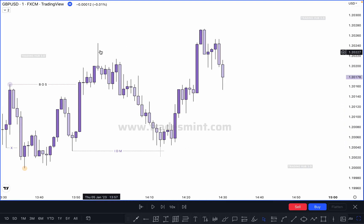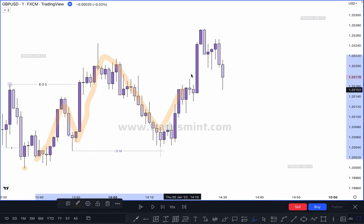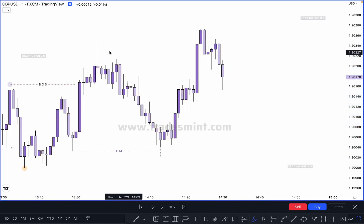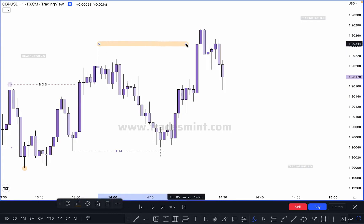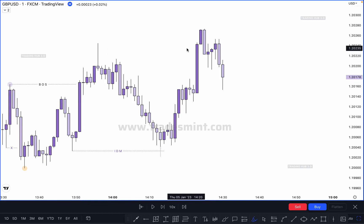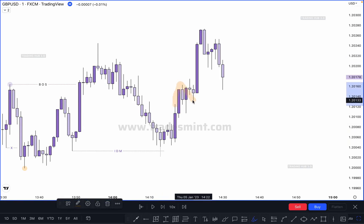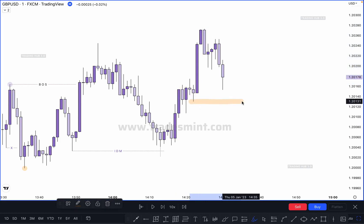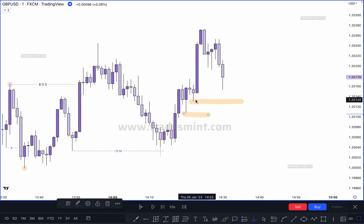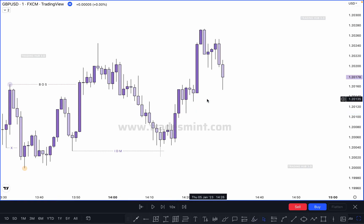This move acts like a single leg move. Now we can see the previous high broken — this means this is our internal structure. In this leg, you have to identify where is our first pullback. First pullback is here. If market in the future takes out at least this pullback, this is our actual pullback. The first pullback we count as inducement to confirm any higher high or lower low.